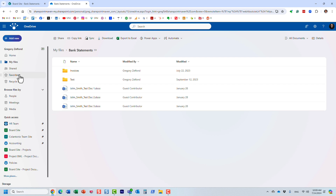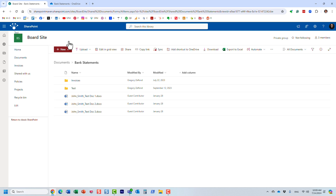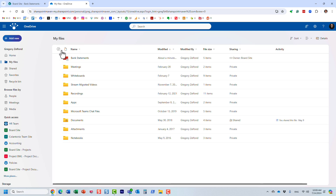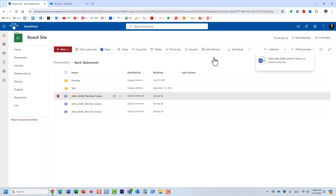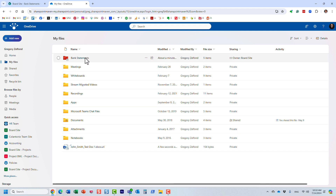Essentially, what you see on the SharePoint site now also appears in my OneDrive — but it doesn't copy anything. Just like with favorites, it doesn't copy anything to OneDrive; it's literally just a link, a shortcut. The content still physically resides on the SharePoint site. You can also create a shortcut to a file — it's called 'Add shortcut to my files' — and after refreshing, you'll see the file shortcut appear there as well.